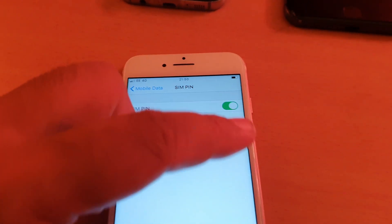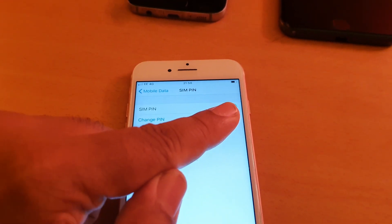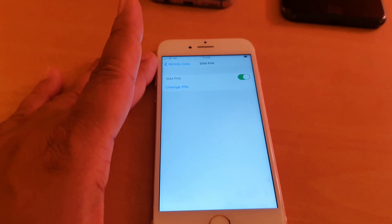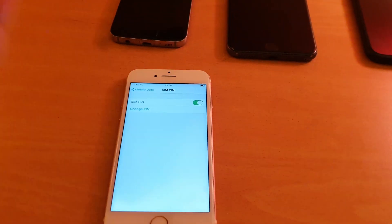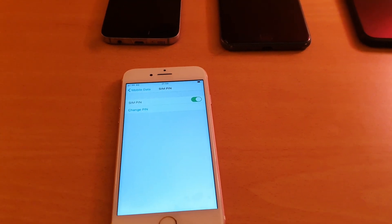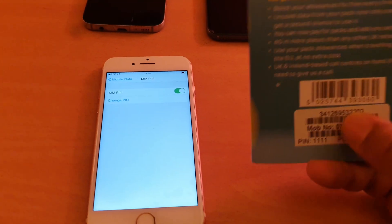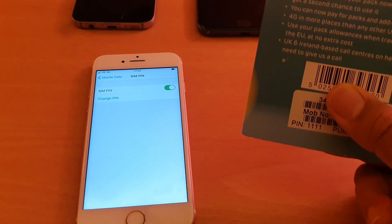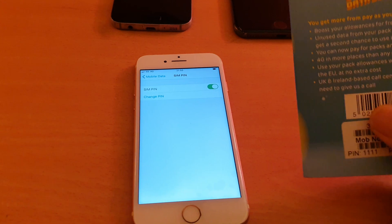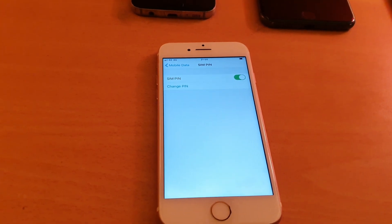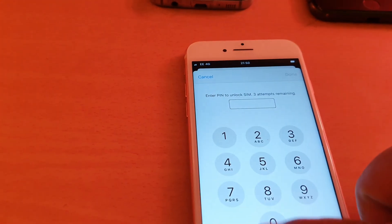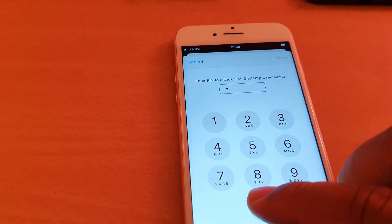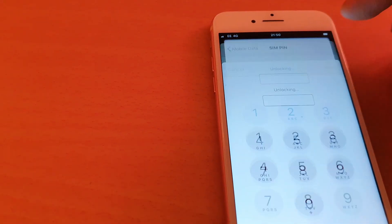To do that, first you need to know the default SIM card PIN which comes from your network provider. For example, for EE as you can see the PIN number is 1111, which I already customized. Let me show you how to set it up. I'm going to turn it off first. I'll enter my PIN number and tap Done.